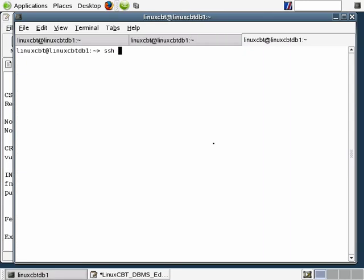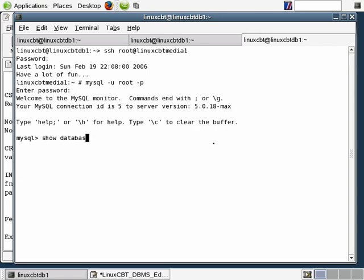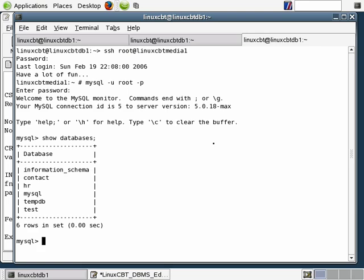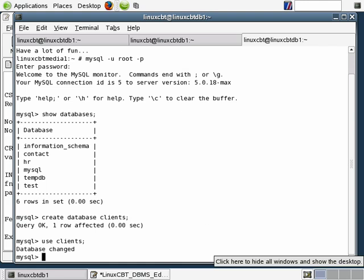In a separate window, let's SSH as root into Linux CBT Media 1. This is the remote DB in the environment that we're labeling as the primary host of our customers table — we're considering this server to be the authoritative source for this table information. We'll log in, run show databases, and go ahead and create a new database. Let's call it clients.